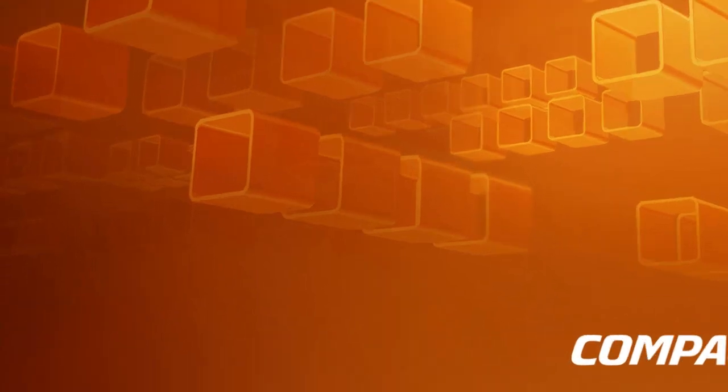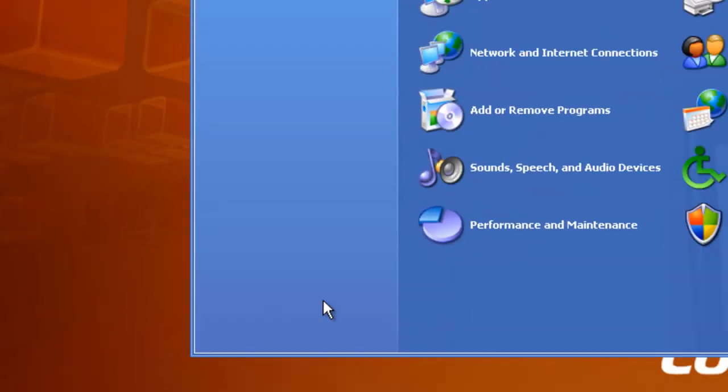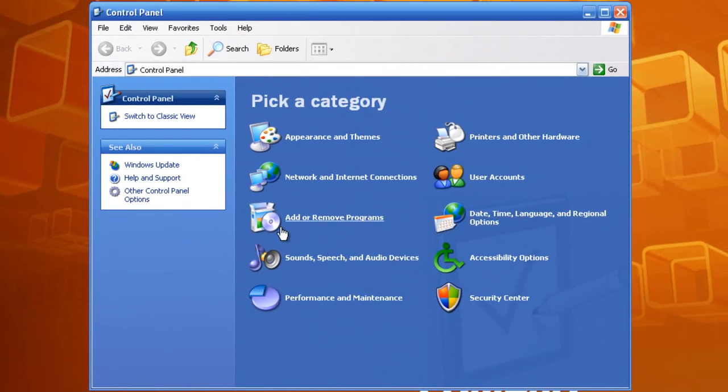So what you want to do is go to Start, go to Control Panel, and now you want to go to Add or Remove Programs right here.